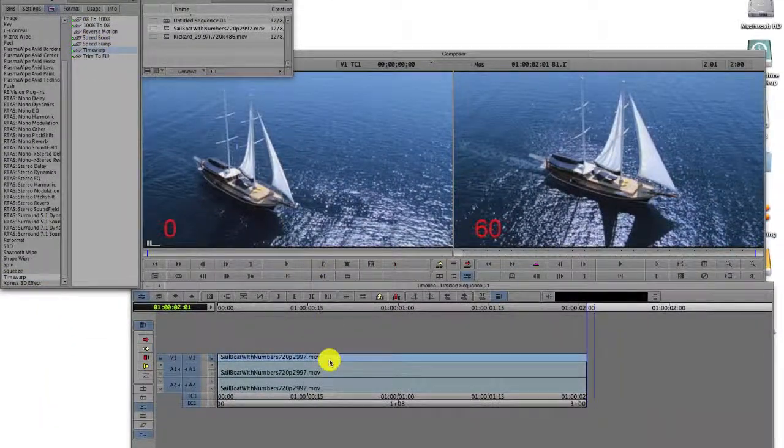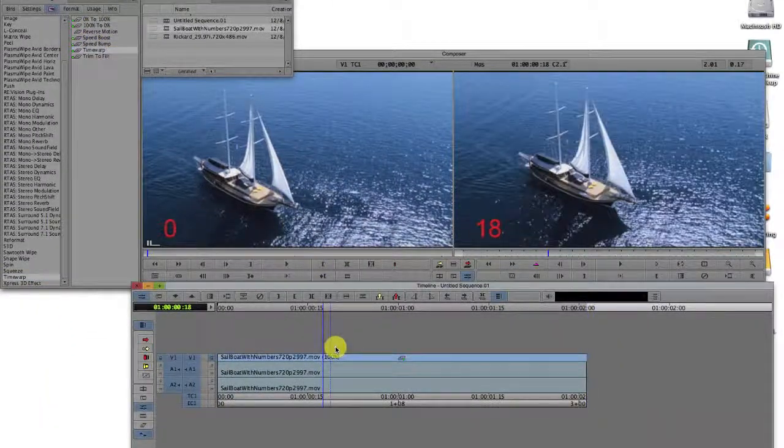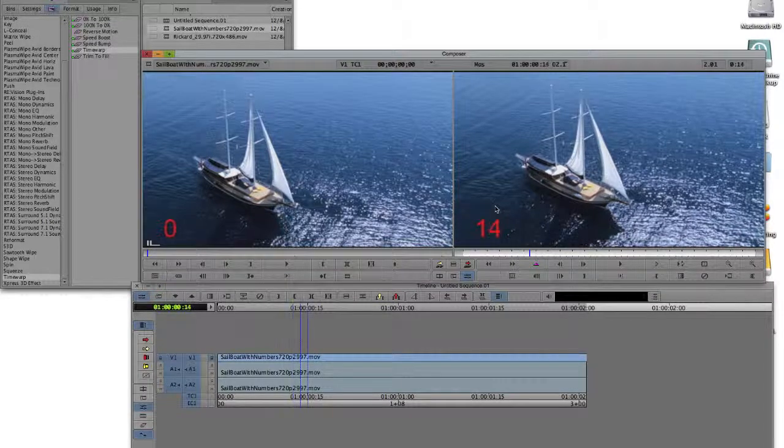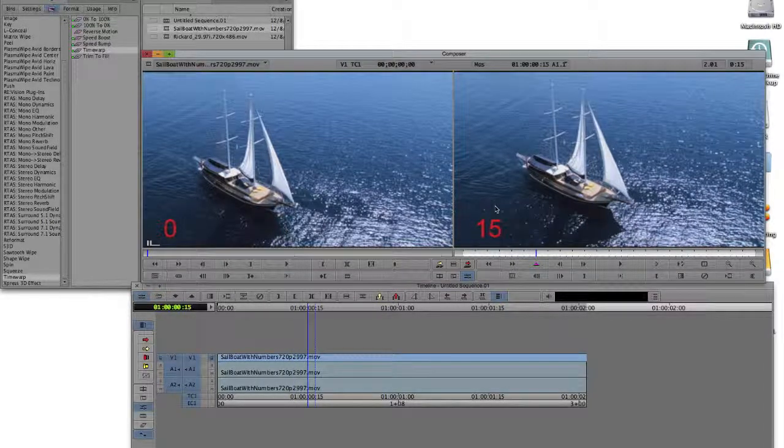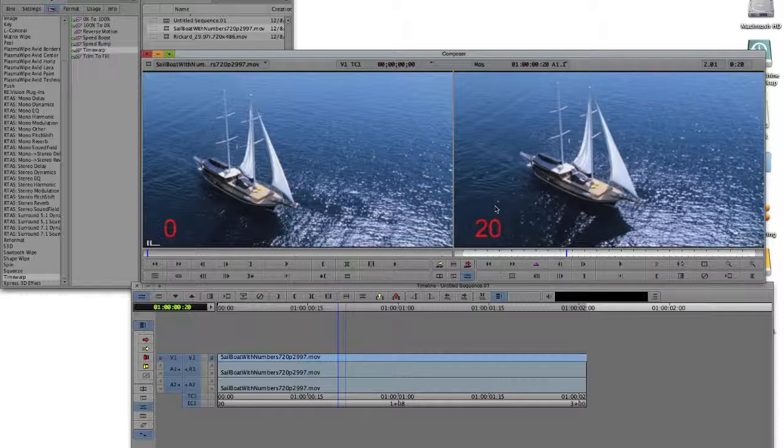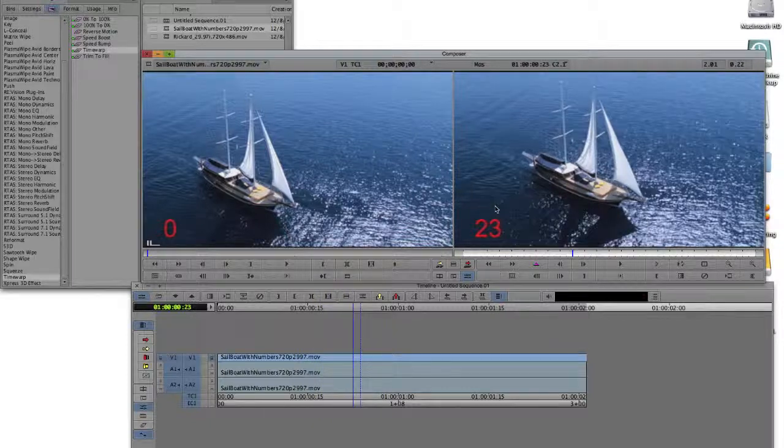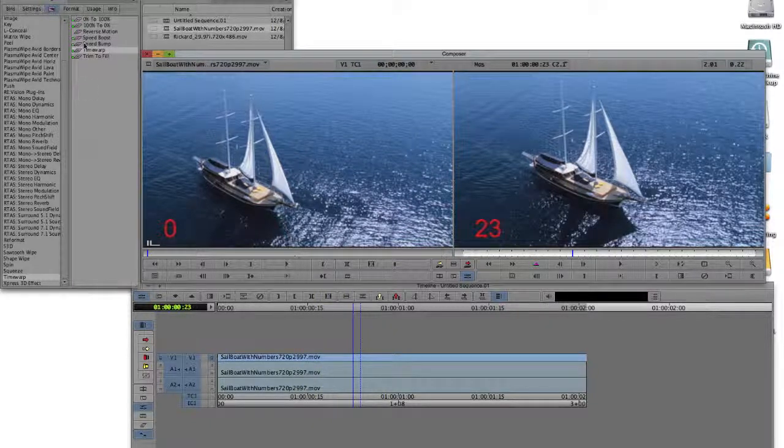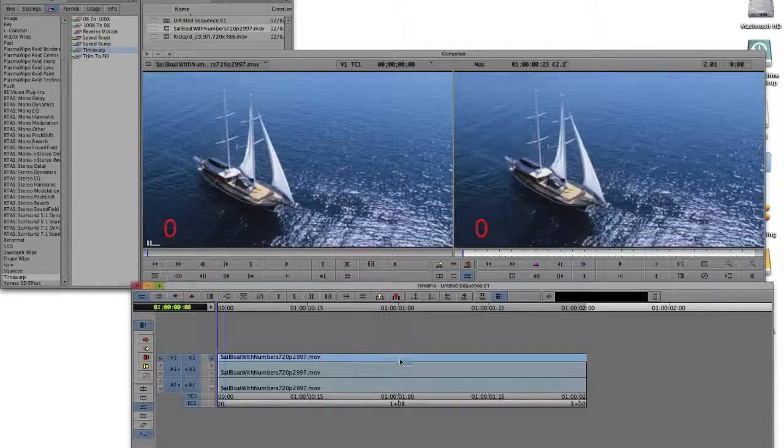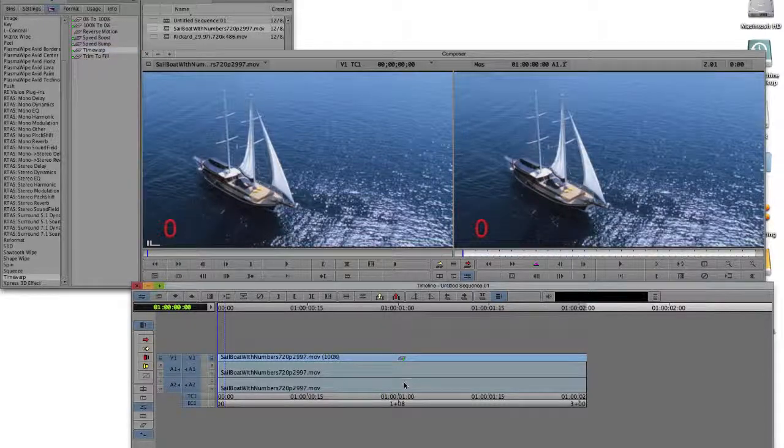Now, you're probably wondering why we have to add Time Warp if we're planning to leave it at 100%, which is what we're planning to do. I'm going to step through the frames so you can see that it skips or doubles frames in order to play the clip for the original duration.